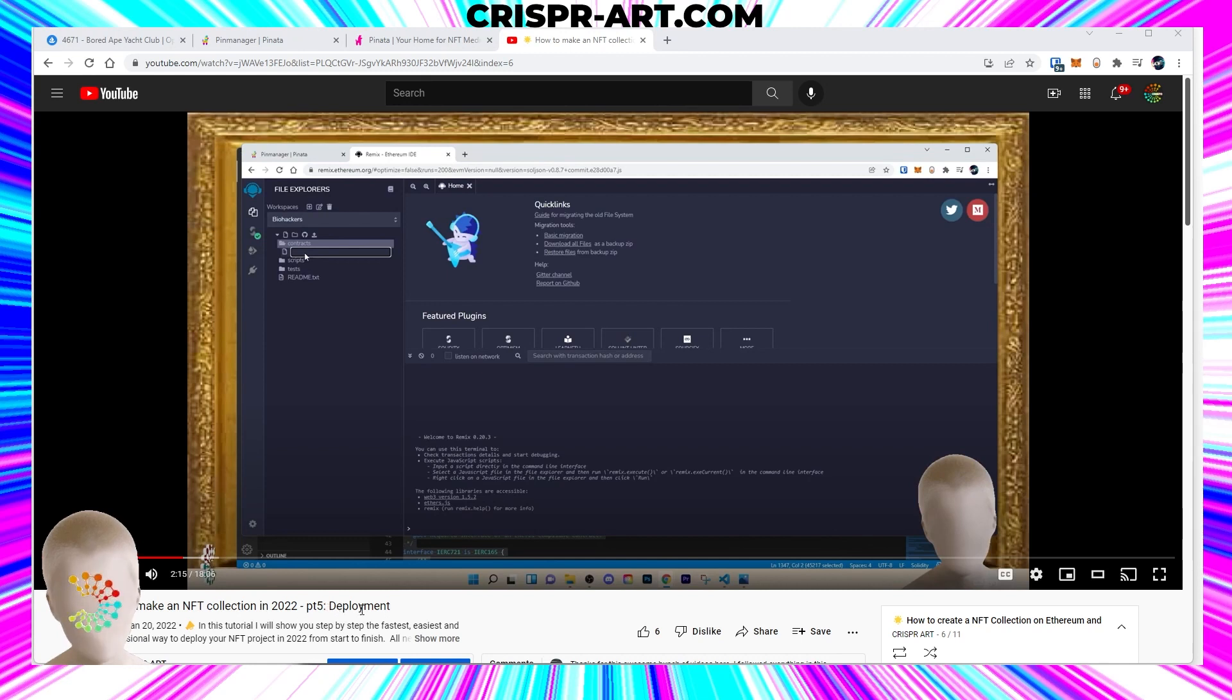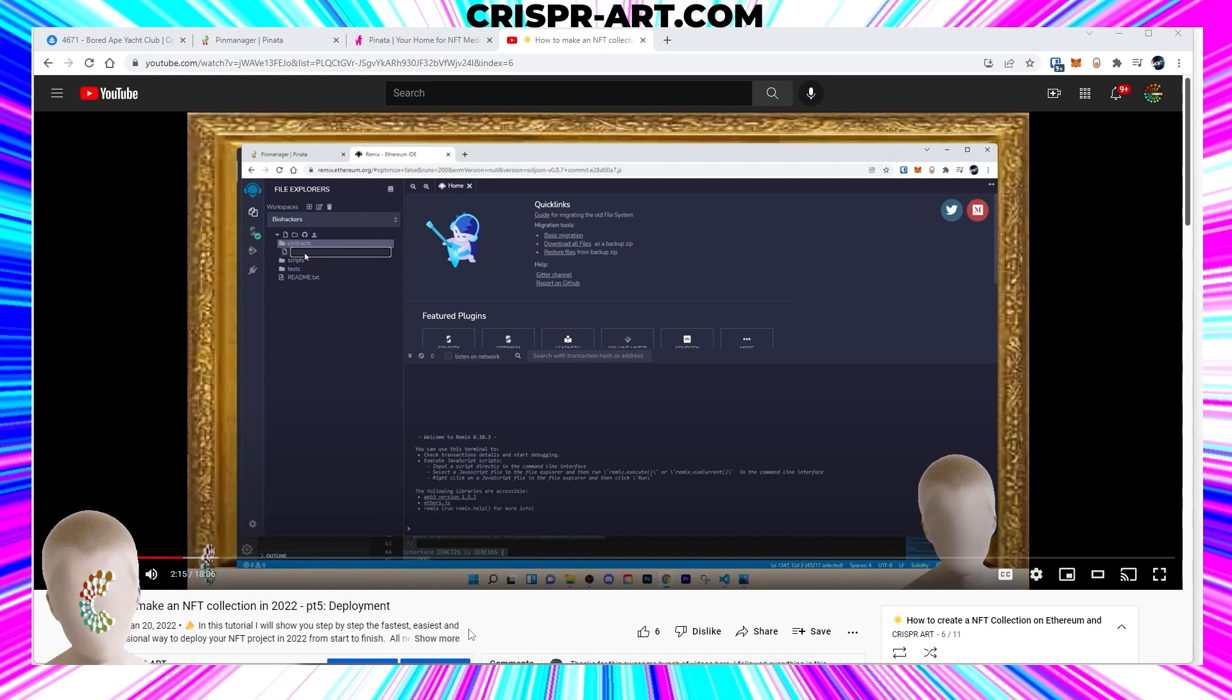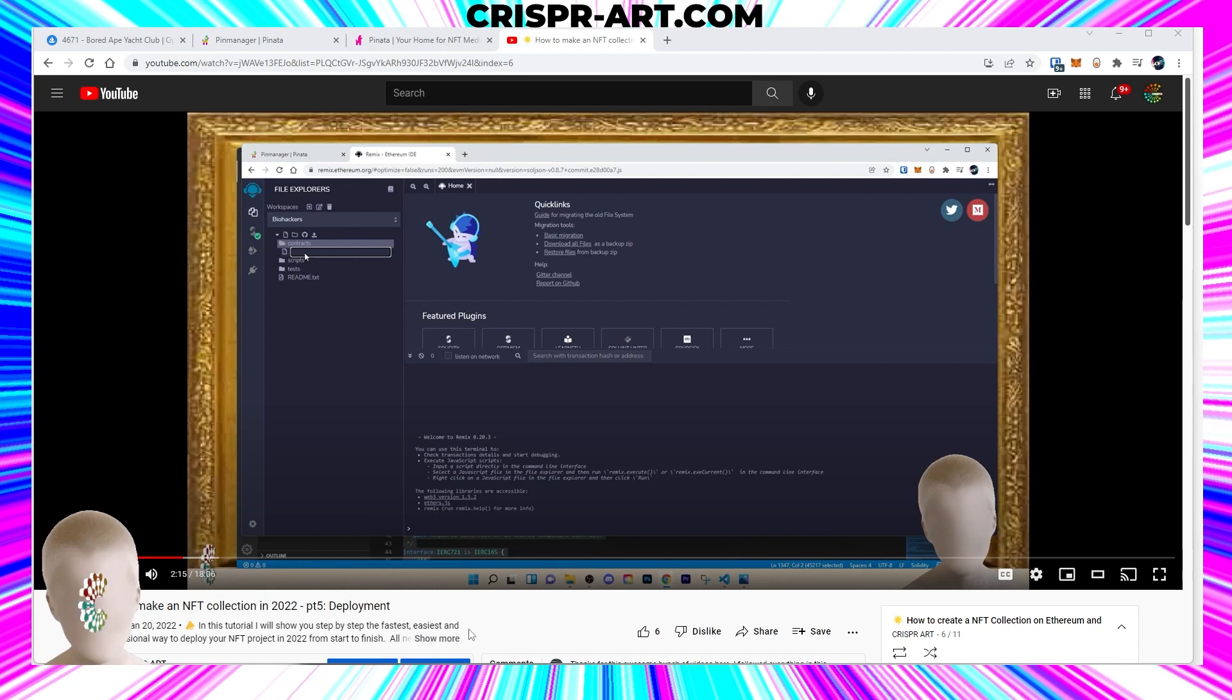This one's going to be the one that you are going to use to send your images and metadata into a collection on OpenSea and the blockchain and interact with that. So go ahead and watch that video.